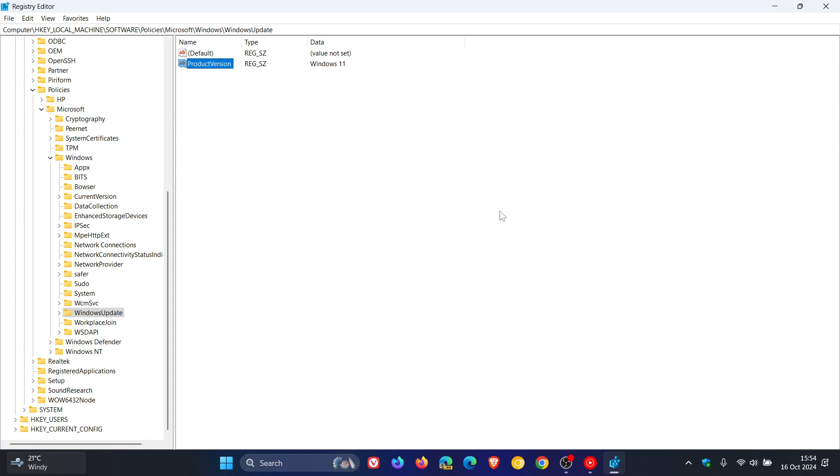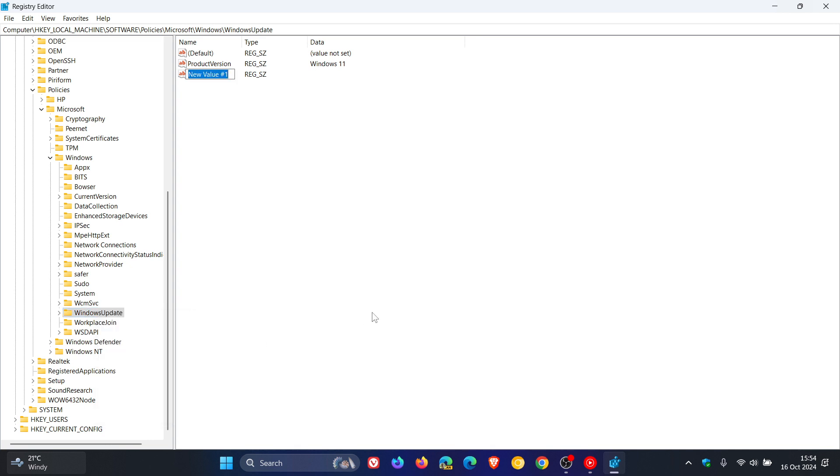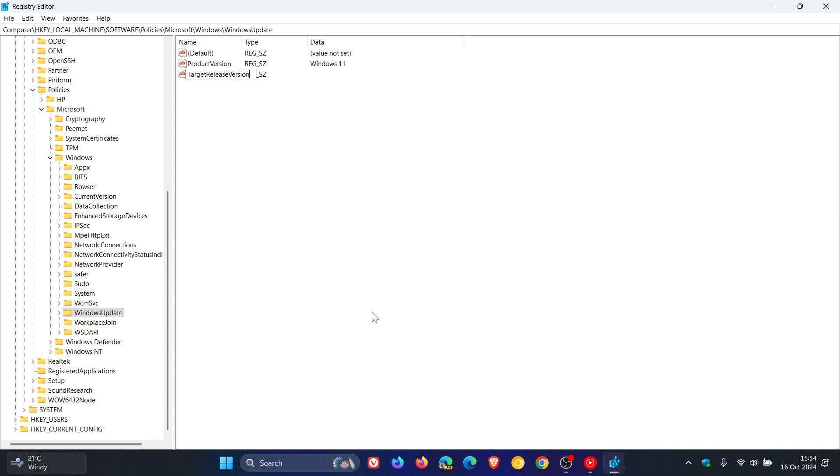Now, that's the first of three things we need to enable. And then the next is you need to create another string value. So once again, let's click on new string value. And this time, we're going to name it to TargetReleaseVersionInfo. So that's capital T, target, no spaces, release, capital R, version info.